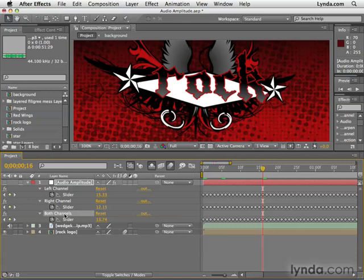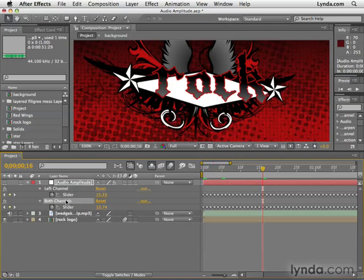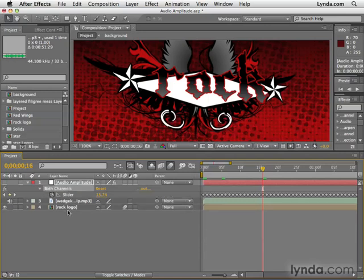What I'm going to do is hold Option and Shift on the Mac, or Alt and Shift on the PC, and click right channel and left channel. That will just remove them from view — it doesn't delete the keyframes, it just removes them from the timeline panel. So now we're ready to link this up with expressions.